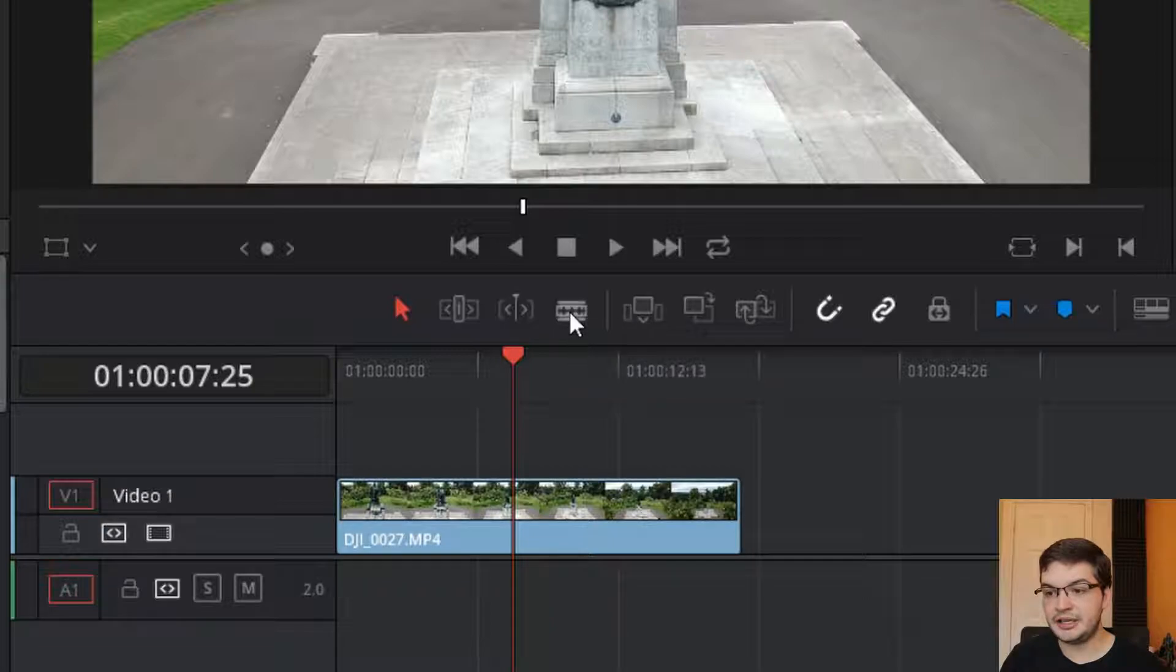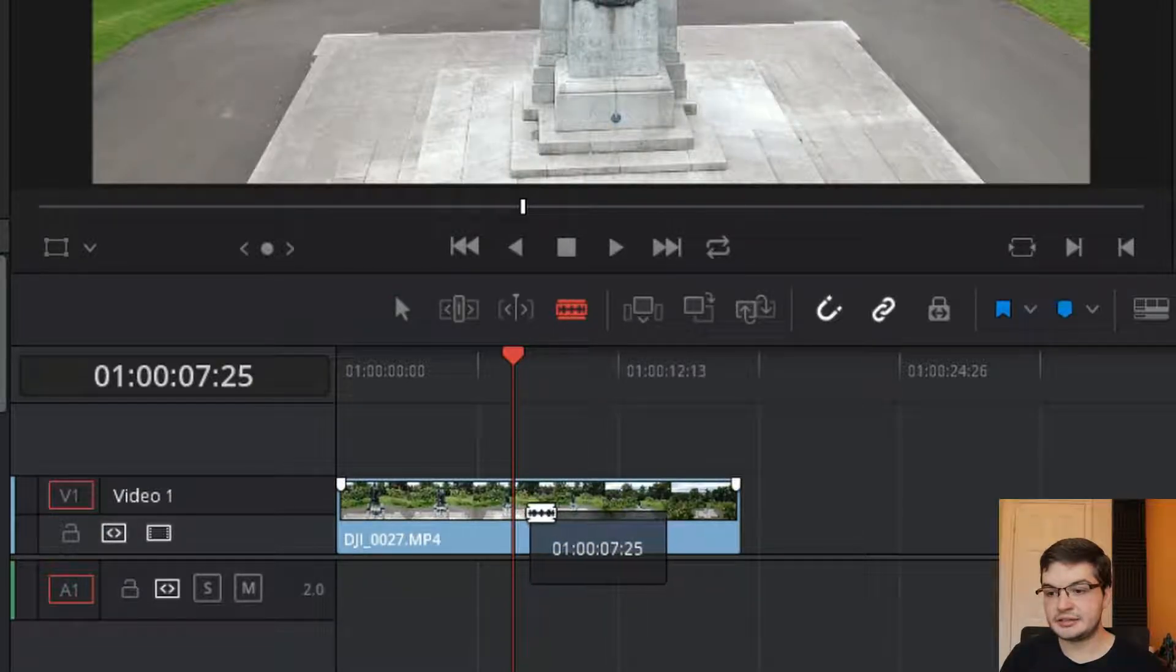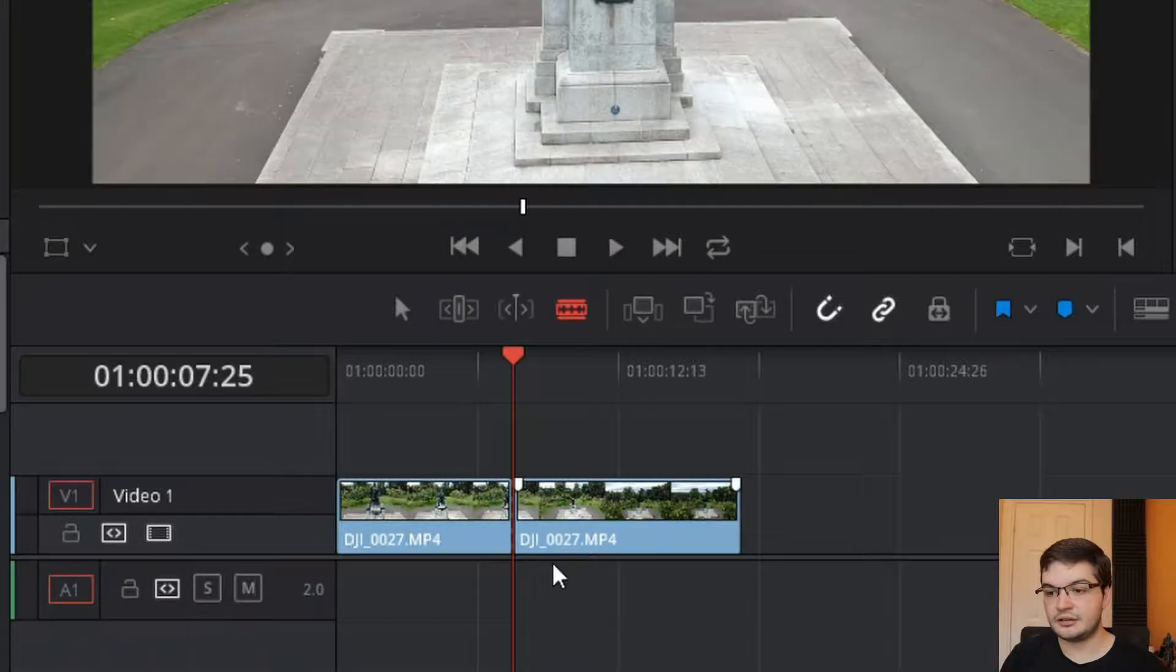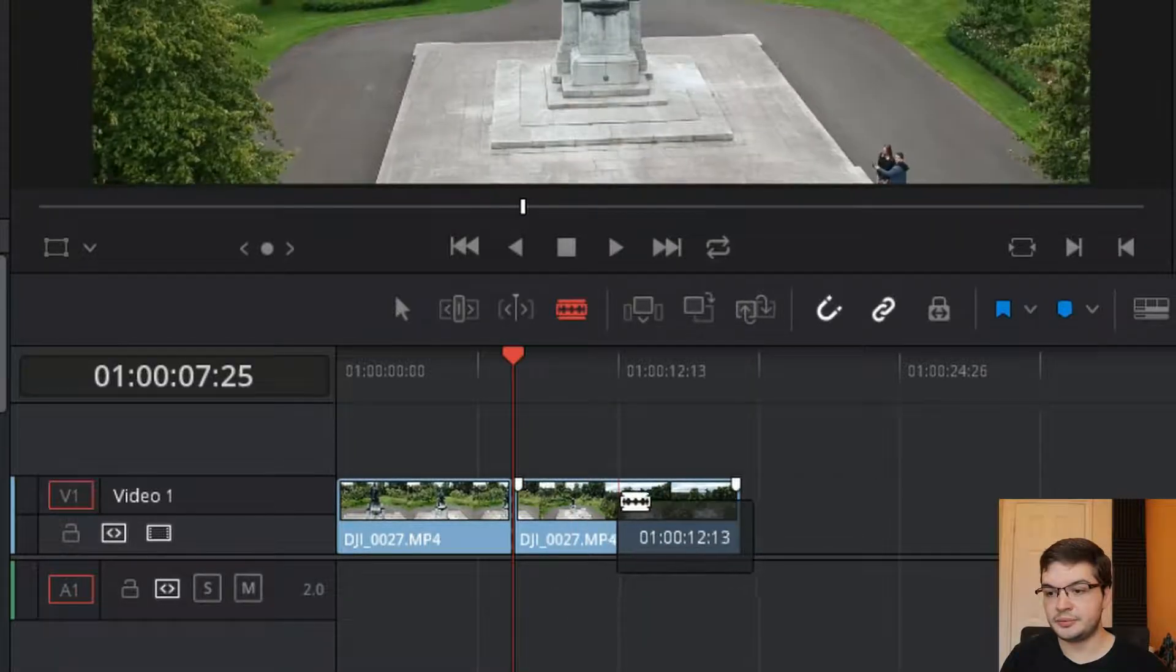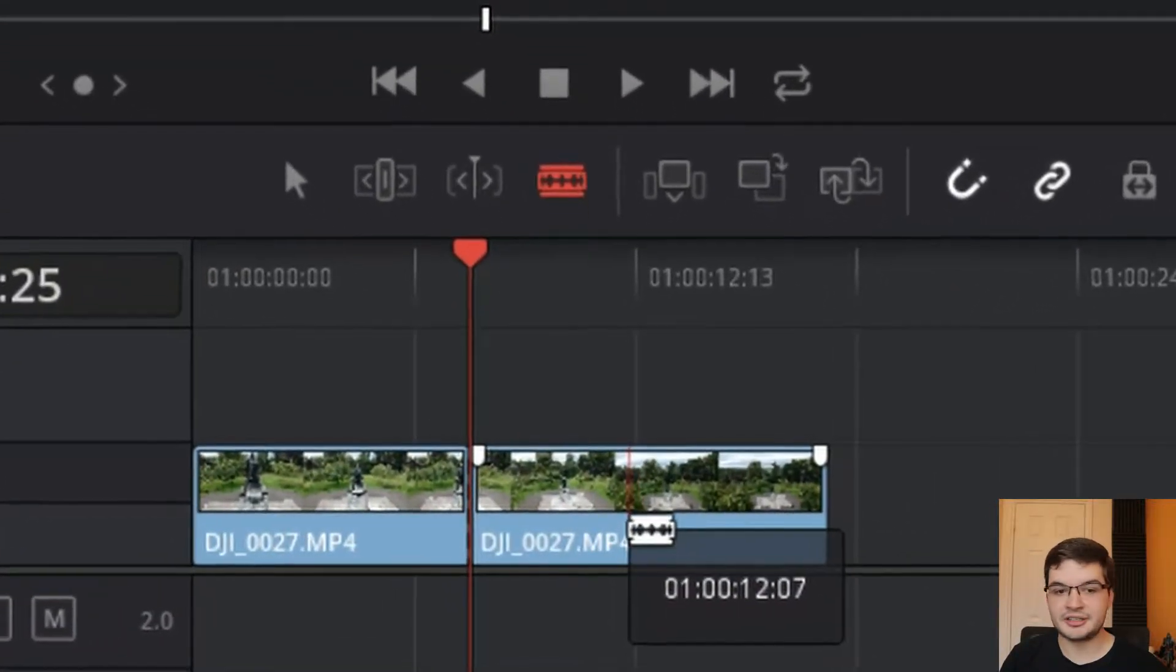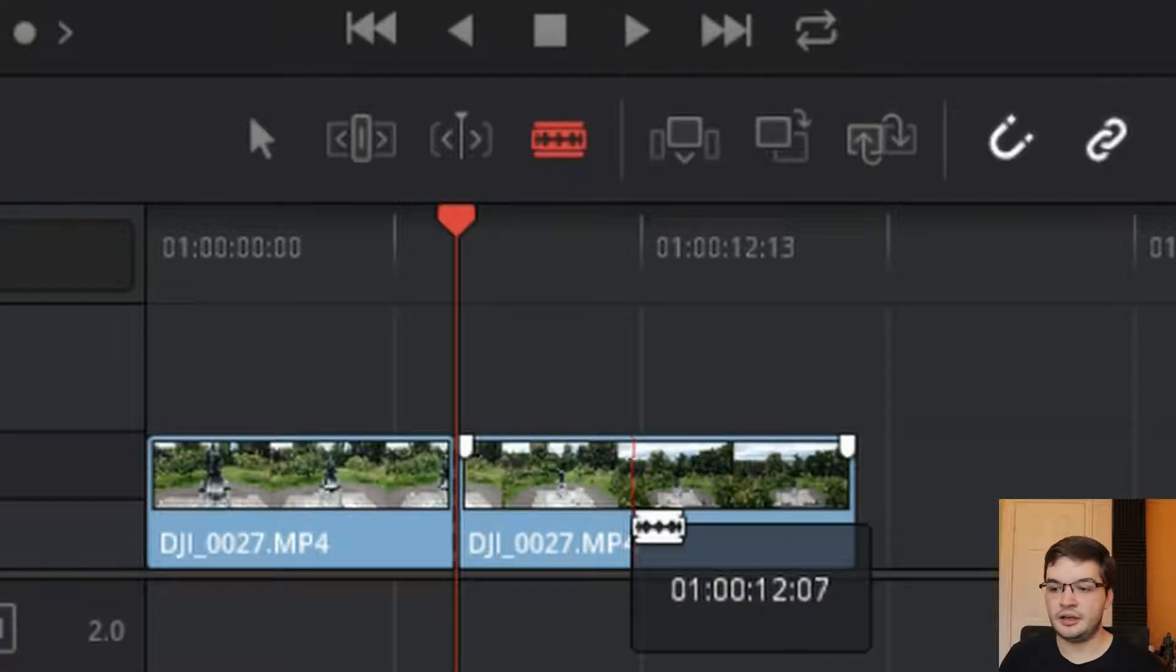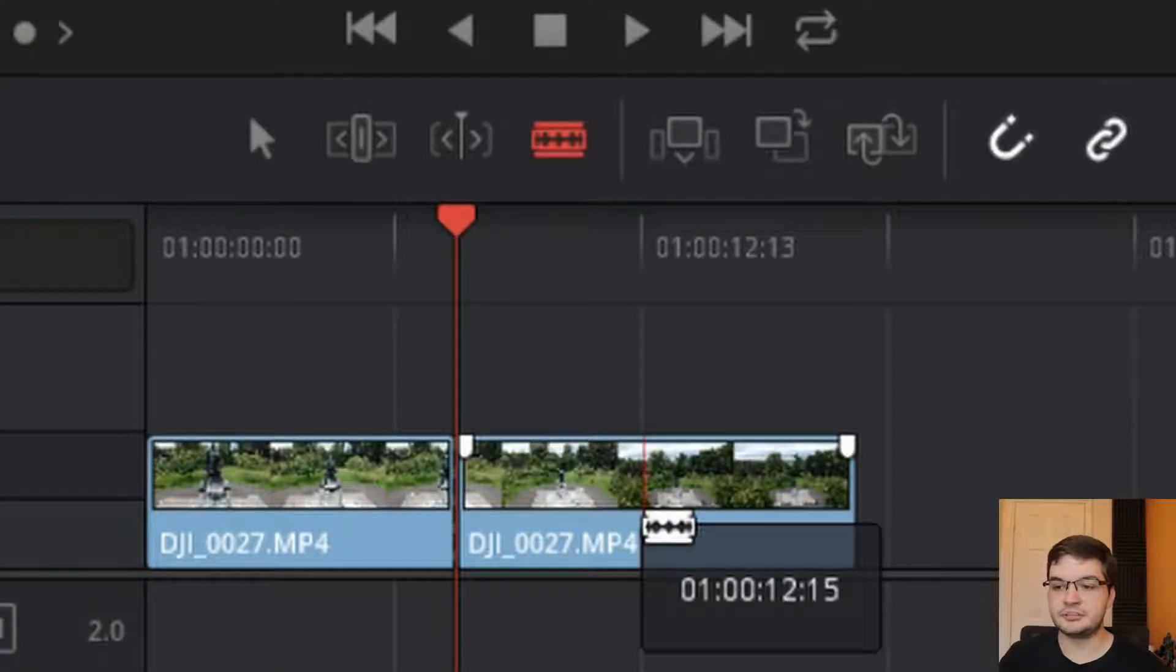And then click on the clip in the bit where you want to go. Now it's probably hard to see, but it's creating a red line in the clip and it's telling you at what point in the timeline it will create that razor blade cut.